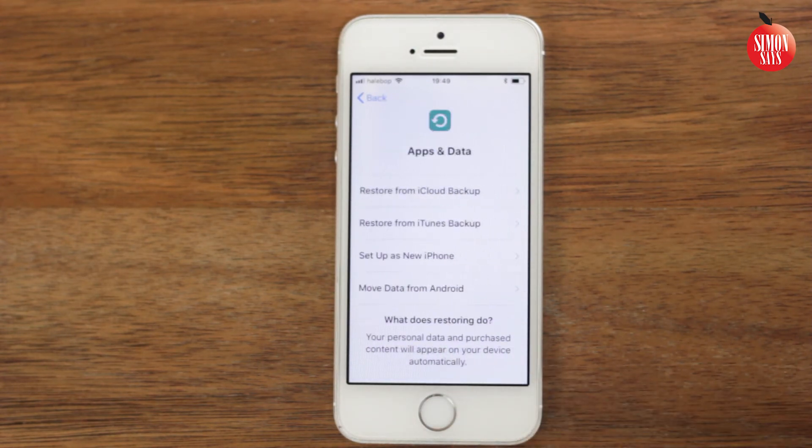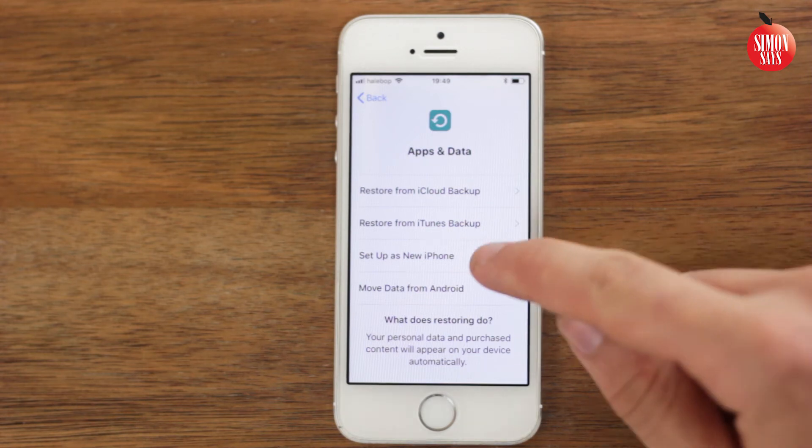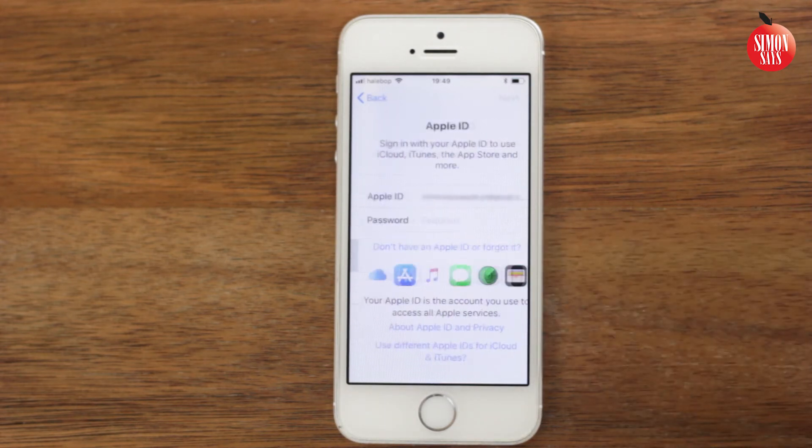On the step apps and data, you can restore a backup. I don't have any, so I choose set up as new.